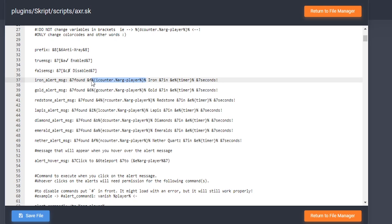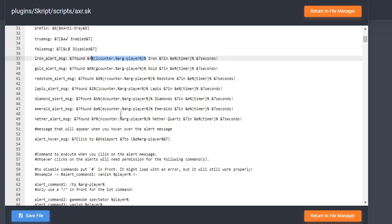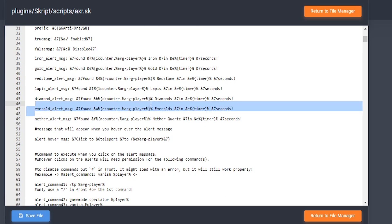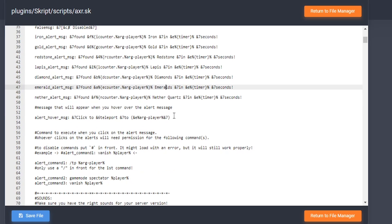The percent signs make the plugin recognize that there is a specific player associated with that value. So don't change those at all. You can change the color codes and anything else that you want, just don't change those placeholder values.